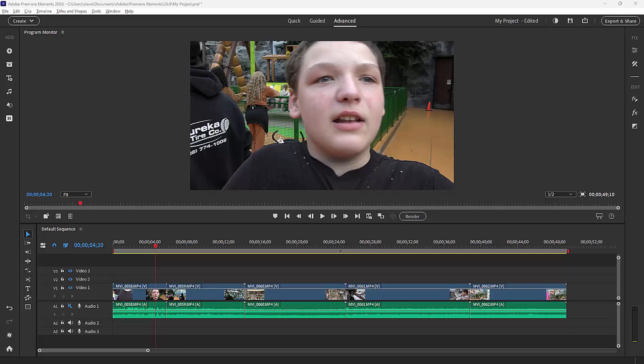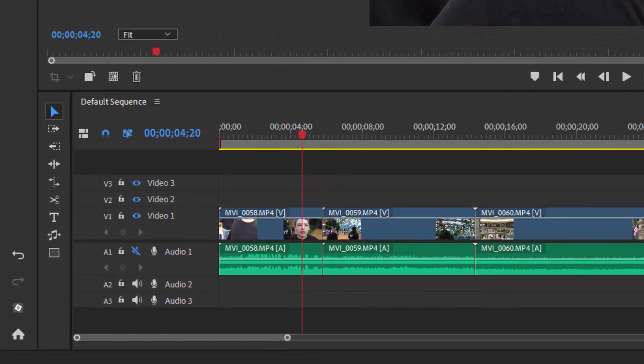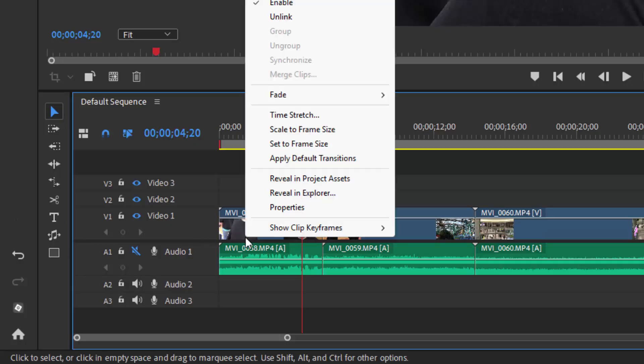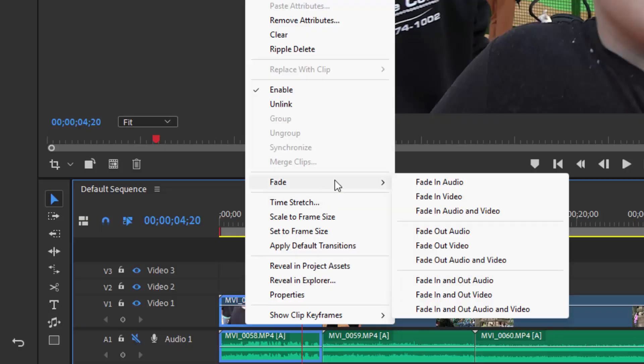Now, the most basic transition you can add is a fade-in. You want to begin your movie with a fade-in and end with a fade-out most of the time. To add a fade-in, you simply right-click on a clip on your timeline. And from the fade sub-menu, select fade-in or fade-out. We're going to fade-in our audio and video.